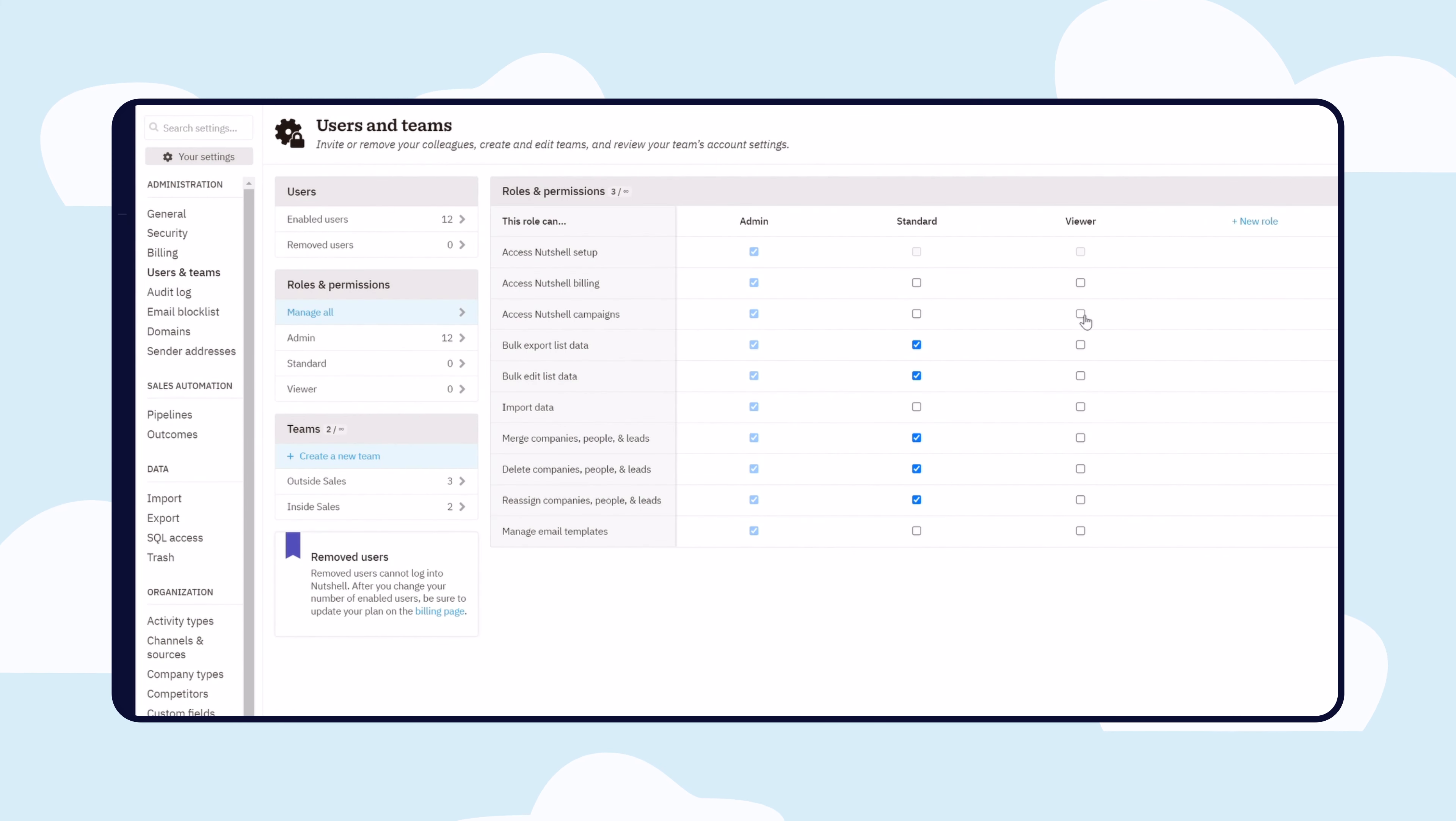So are you ready to use a CRM that makes it easier for you and your team to use a CRM? Sign up for a free trial and get full access to Nutshell during the duration of your trial.